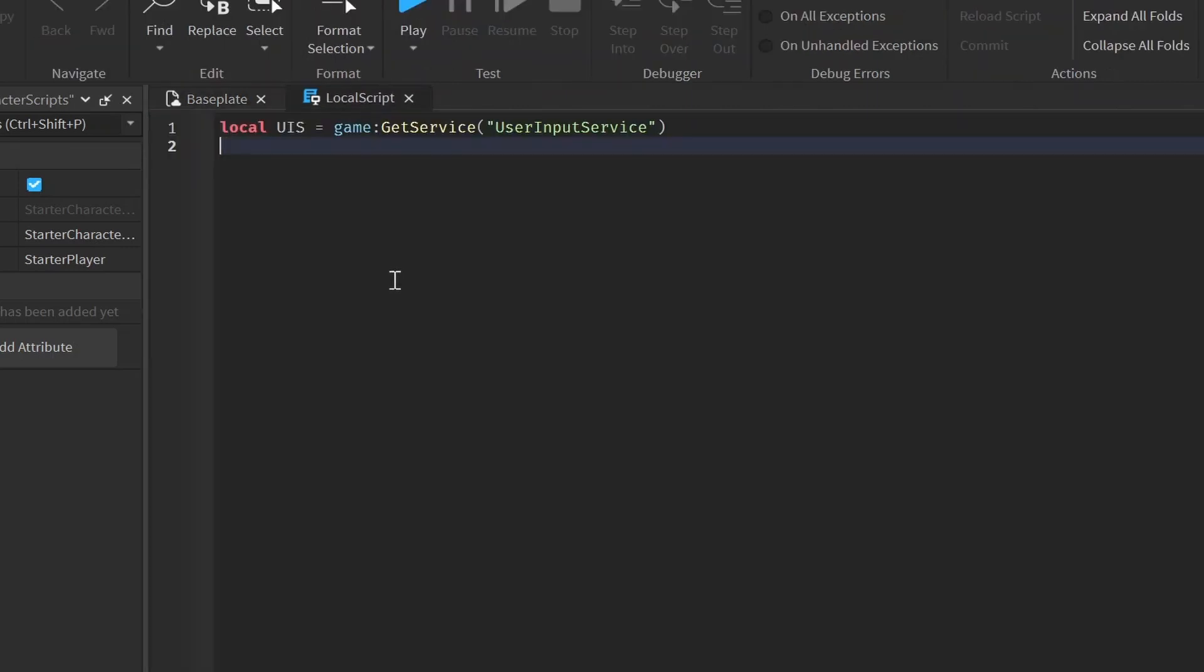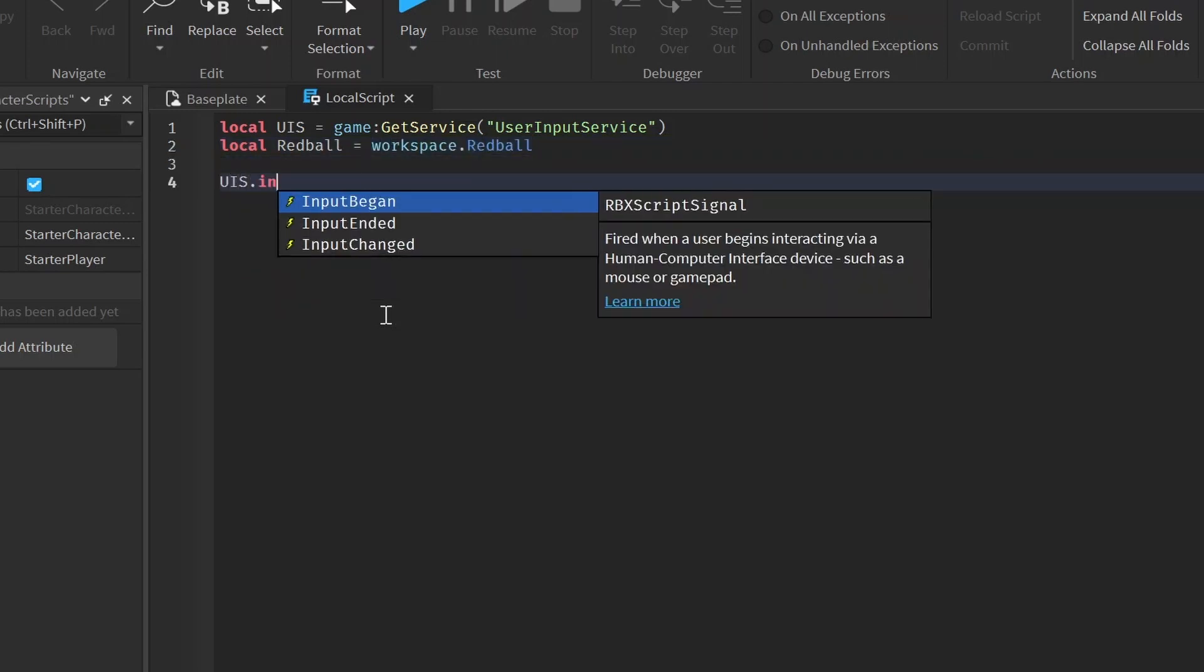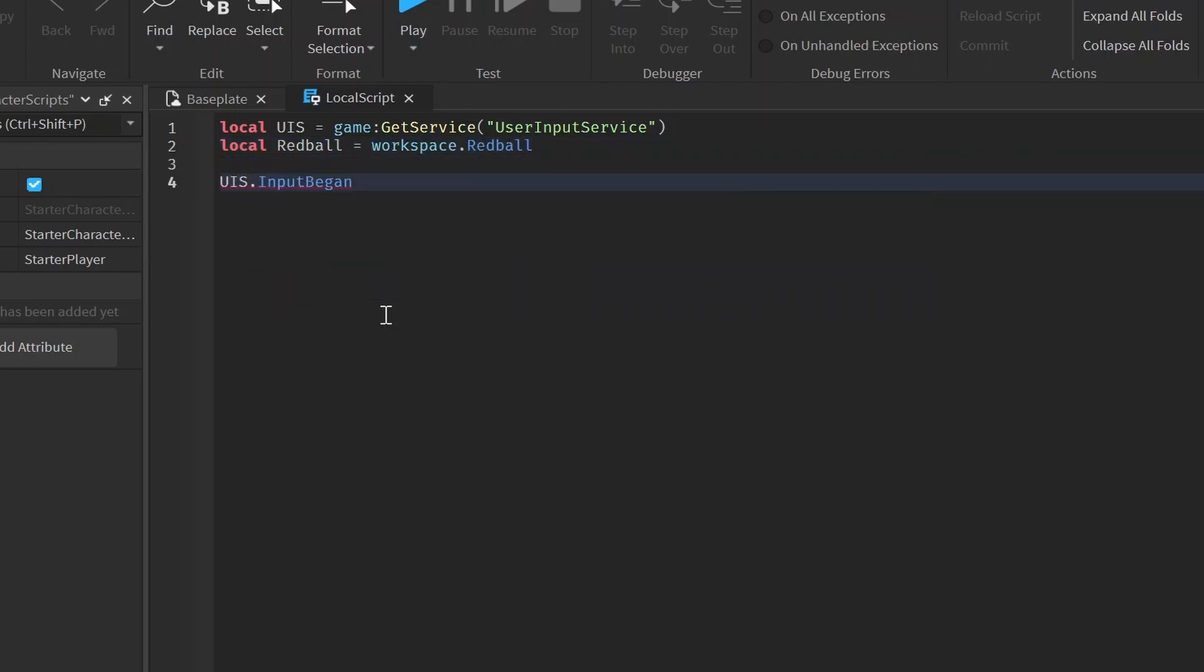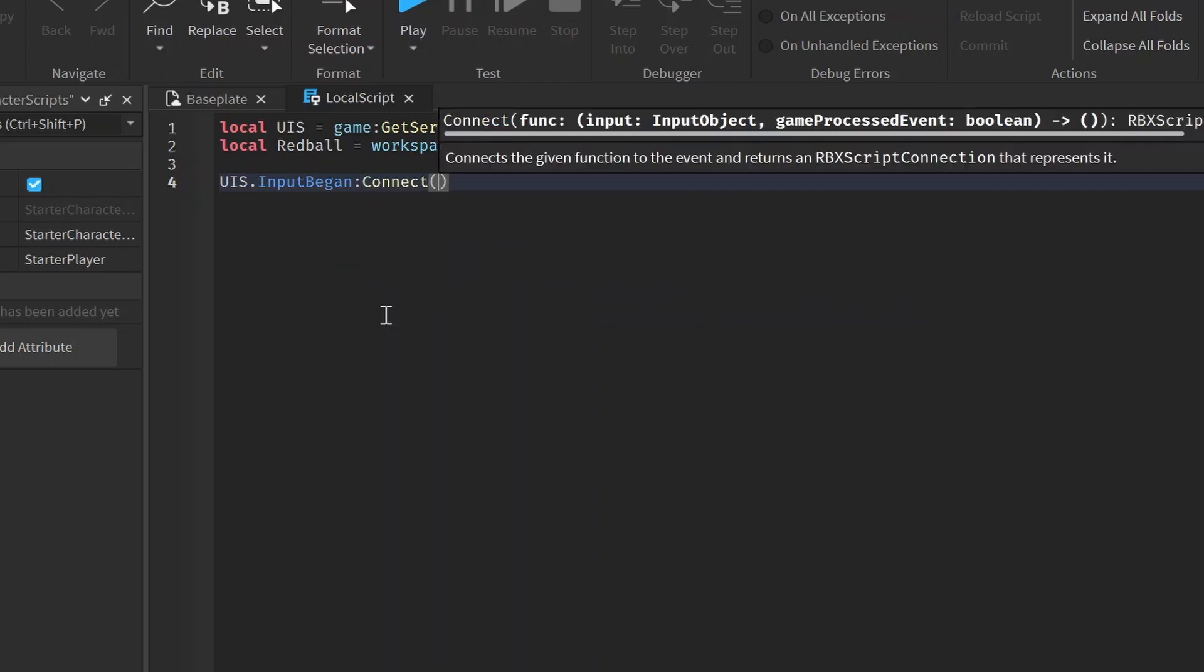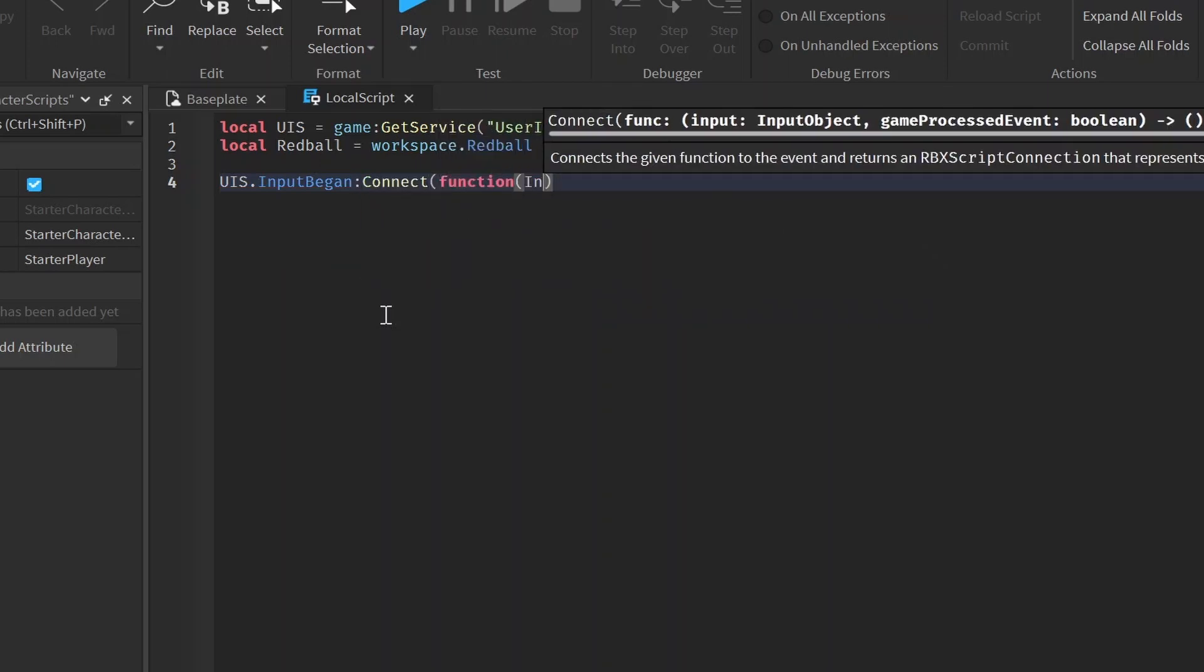We want to have a clone of the original reference. So we can just reference the red ball part right now. We can do red ball equals workspace dot red ball. And then we can detect it with an input. So we can just connect the input began function to our user input service.